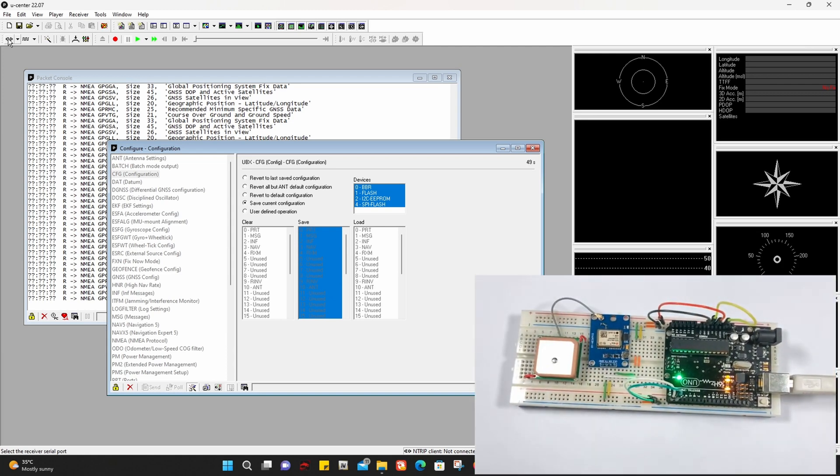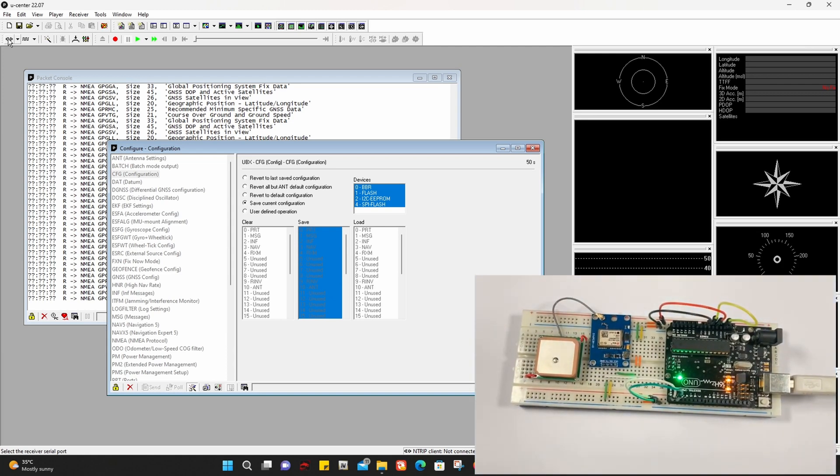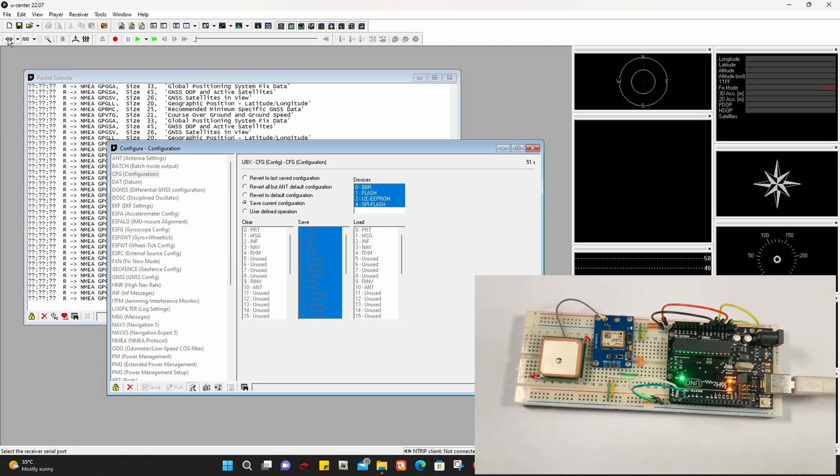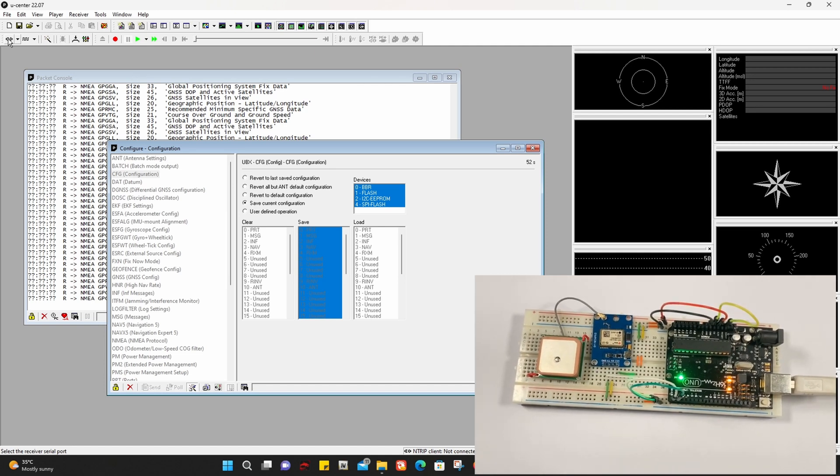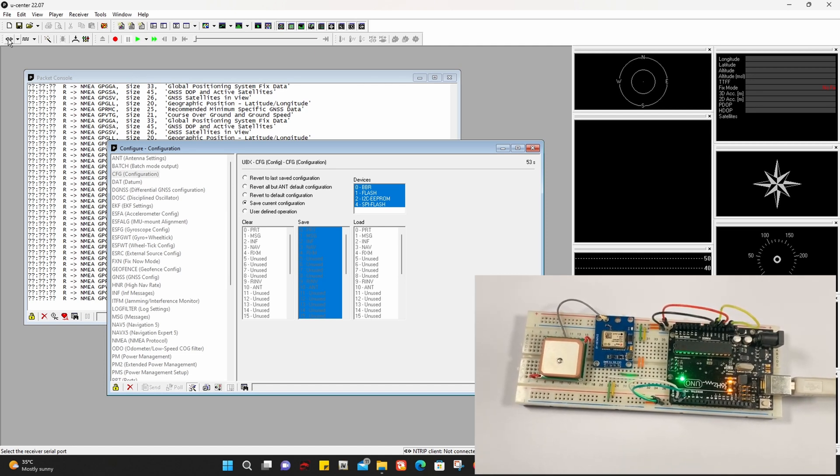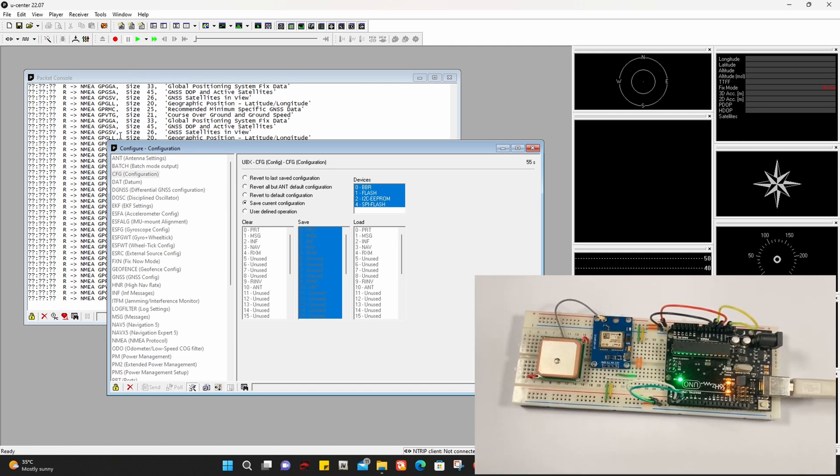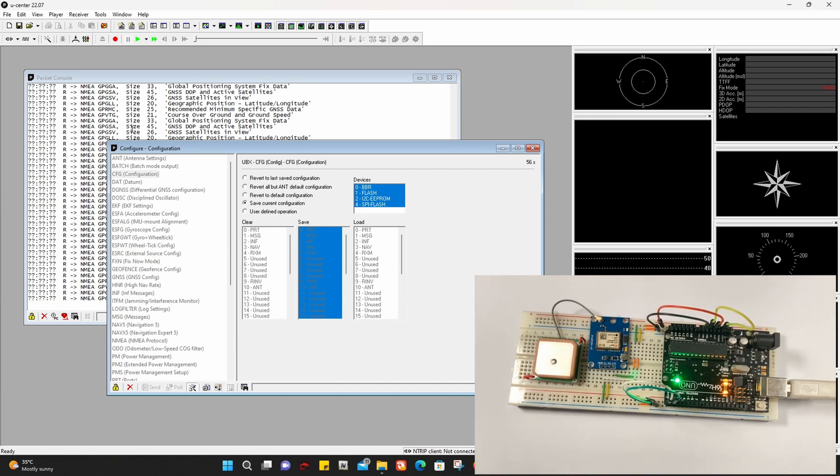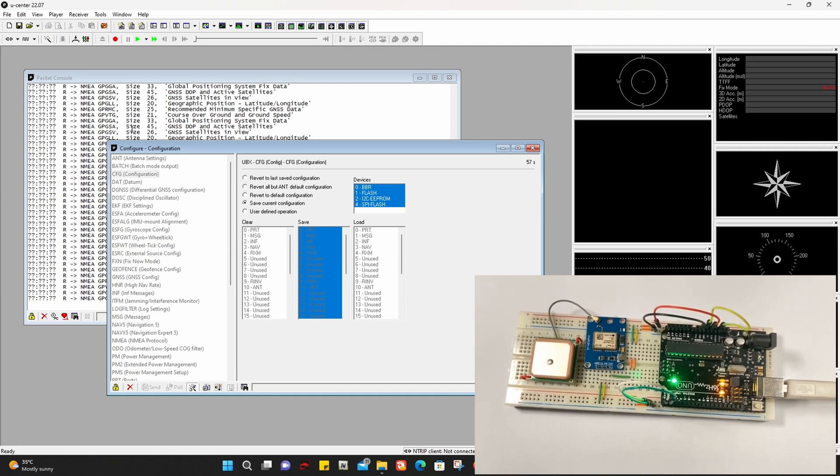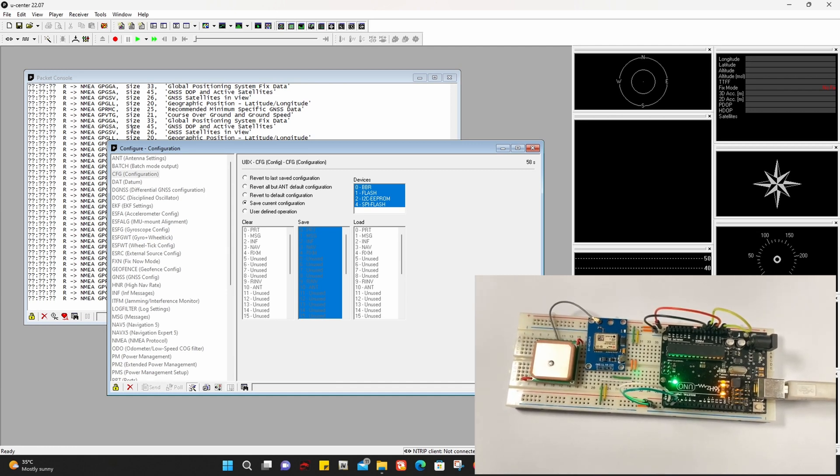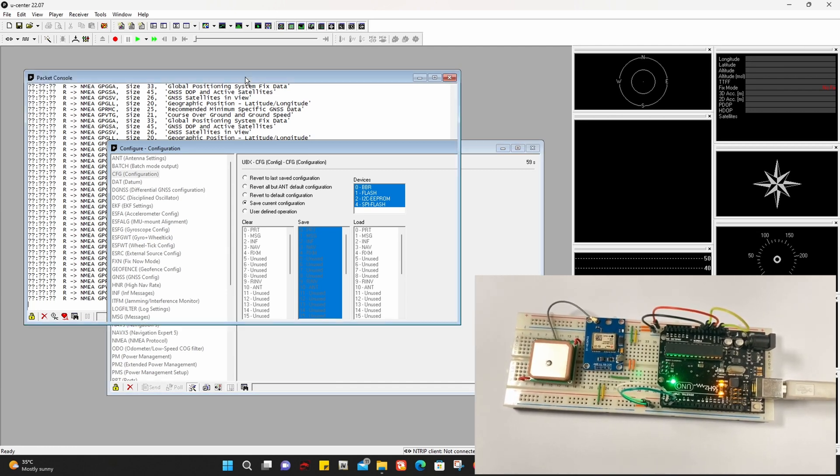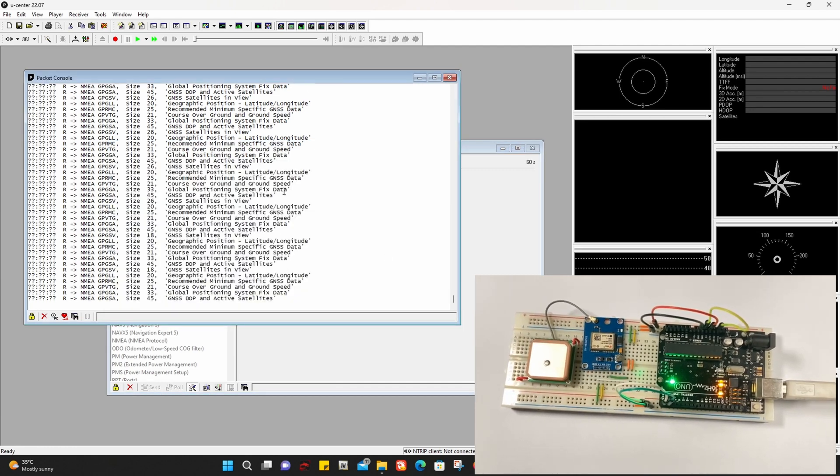Now reconnect and see. For me it is saved. The blinking on the Arduino is faster than before and we'll check the messages.